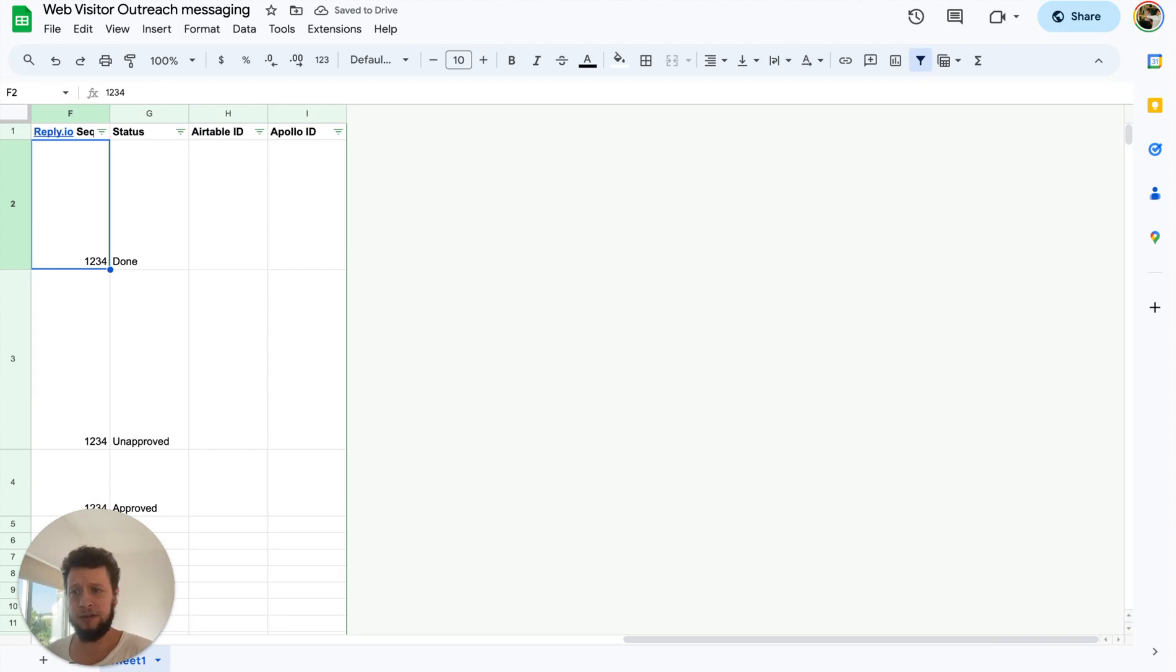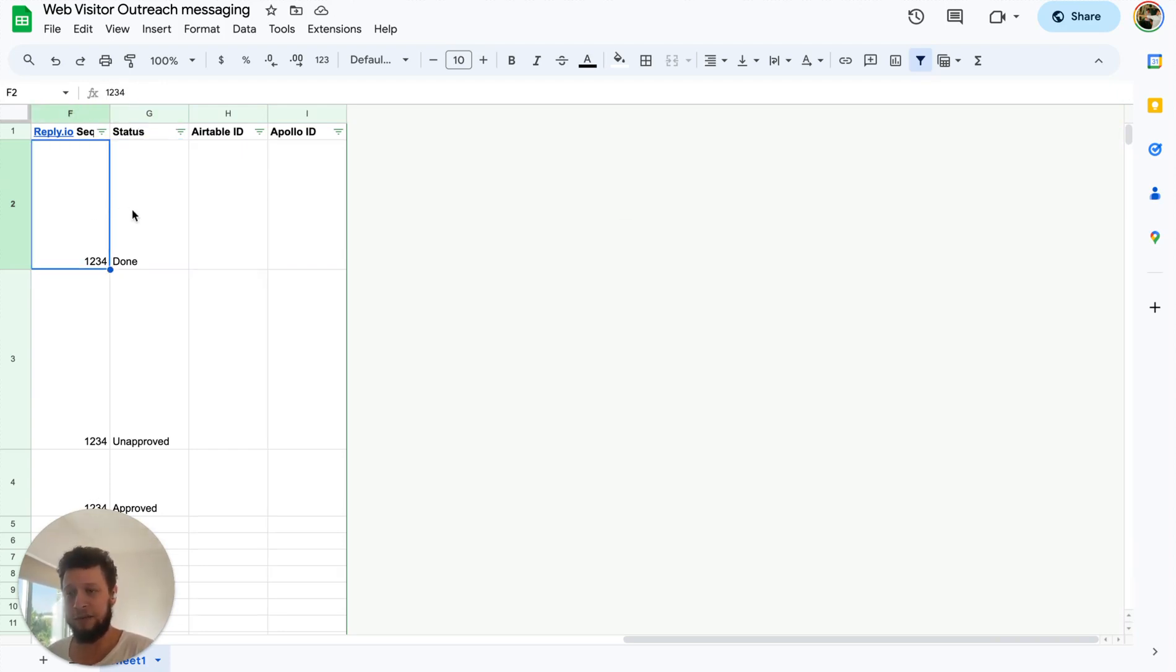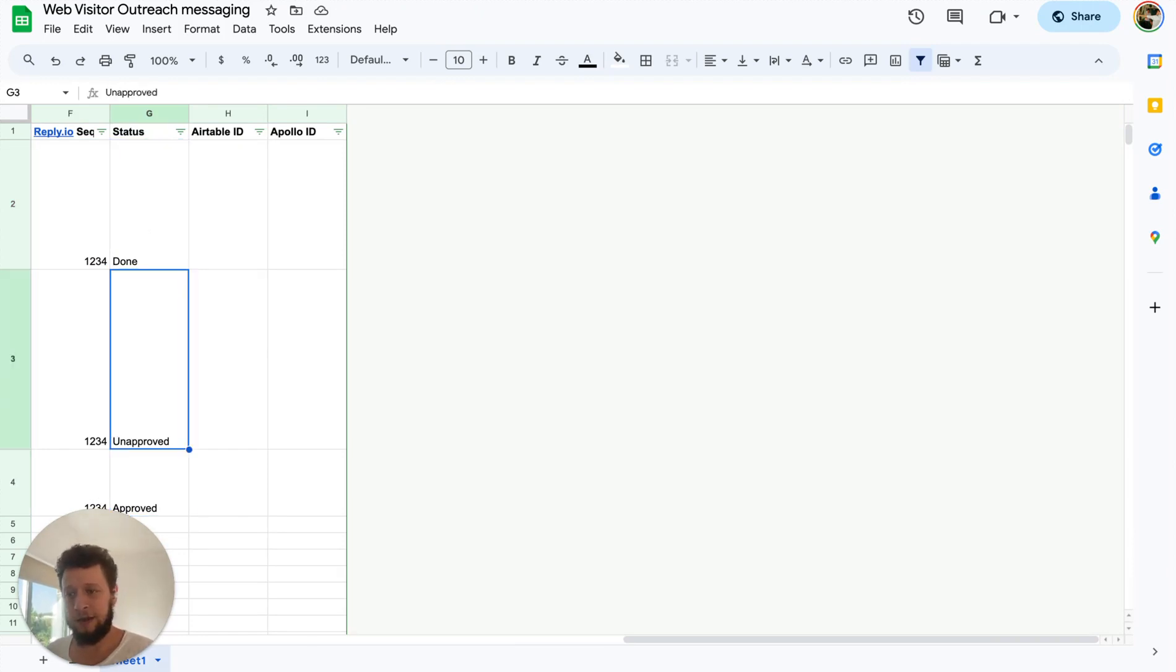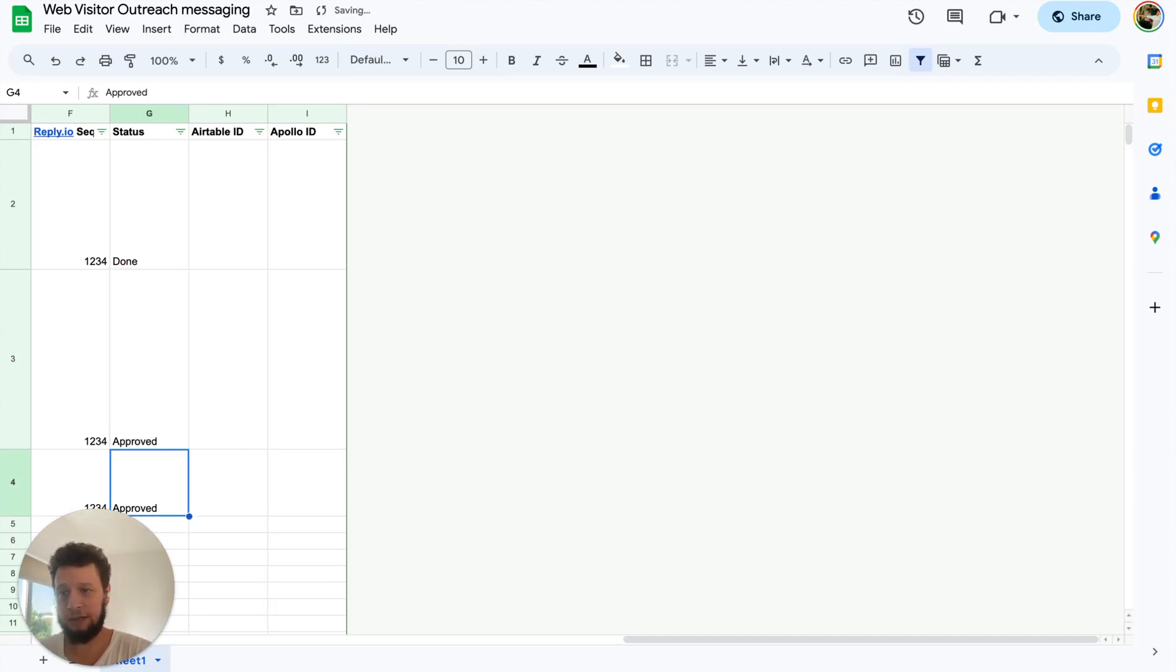And if it does look good, then here we have the reply.io sequence it's going to be added to. It doesn't need to be changed. And the status. We can change it from unapproved to approved, for example. So that's all it takes, just four seconds to make sure the email looks good and then type in approved.